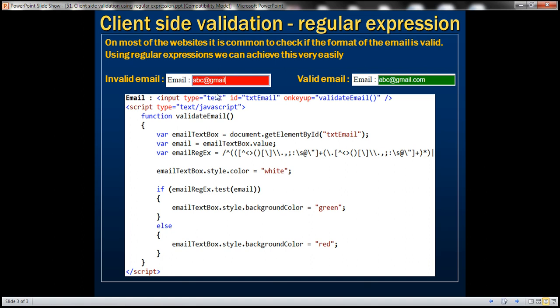Here is what we want to achieve. As I start typing the email address in the text box, let's say I enter letter A — that's not a valid email address. At that point, the background color of the text box should change to red immediately, indicating it's invalid. As I keep typing, say ABC, it's still not valid, so the background remains red. The moment the email address becomes valid, the background color should automatically change to green, indicating it's a valid email address.